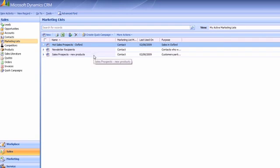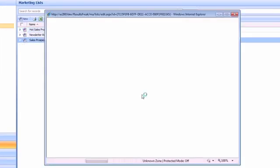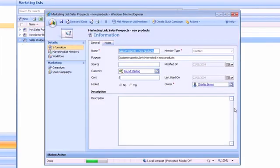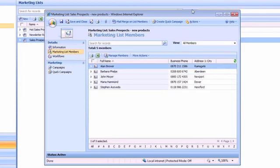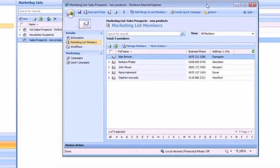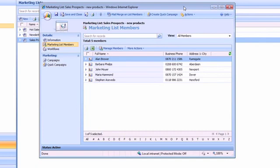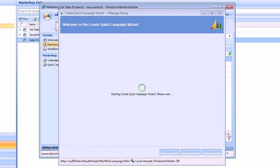So if I open up my sales prospects for new products marketing list, it's not an especially long list but it will do for the demonstration. I can create a quick campaign. That launches a quick campaign wizard.